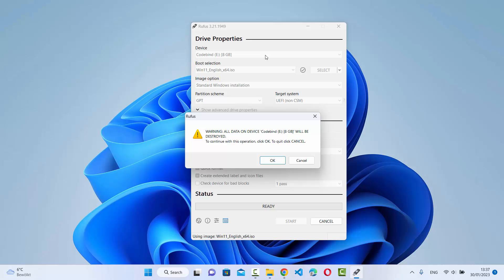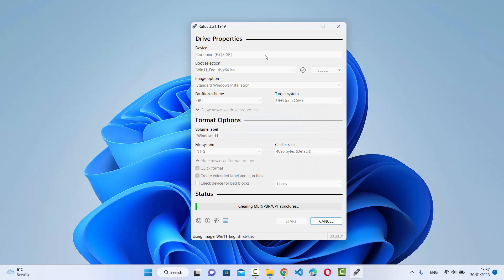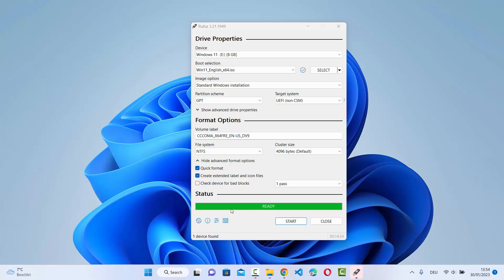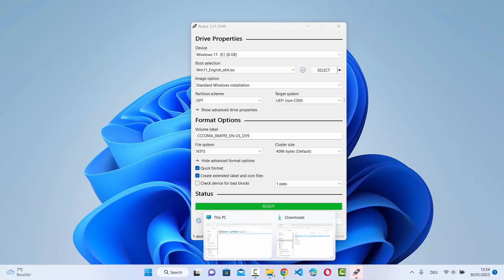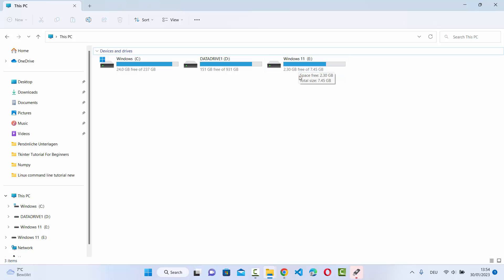After clicking OK, you'll see a final warning that all data on the device — which has 8 GB of space — will be destroyed. Make sure you have a backup, then click OK. You can see the status progress bar — just wait until it reaches 100%. Once it shows 'Ready', your Windows 11 bootable USB drive has been successfully created.